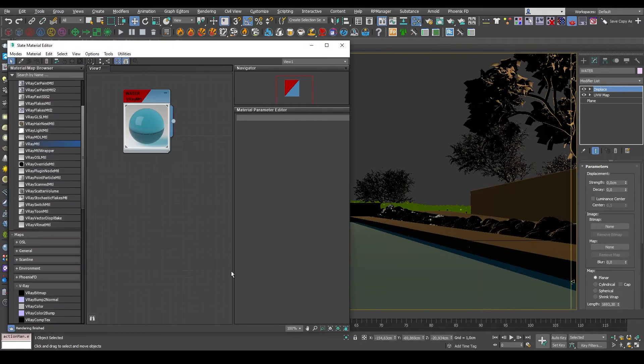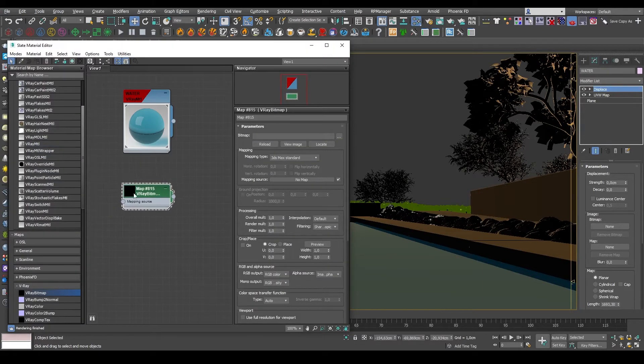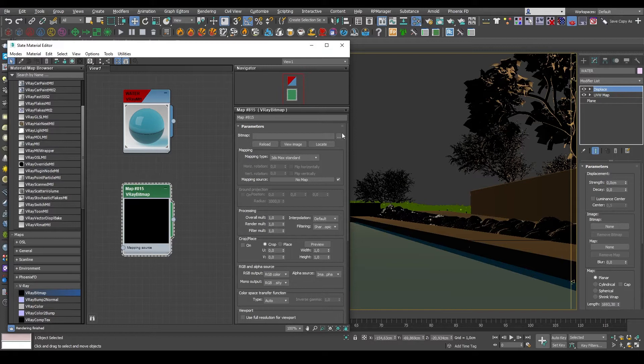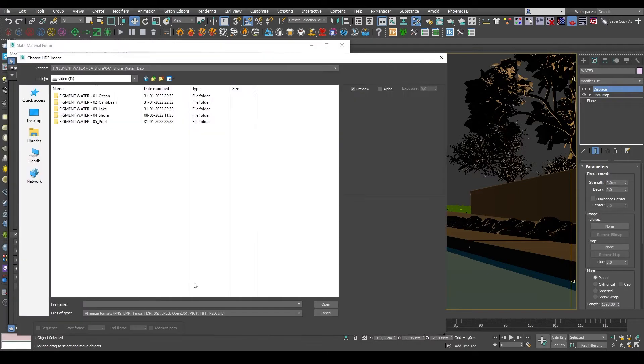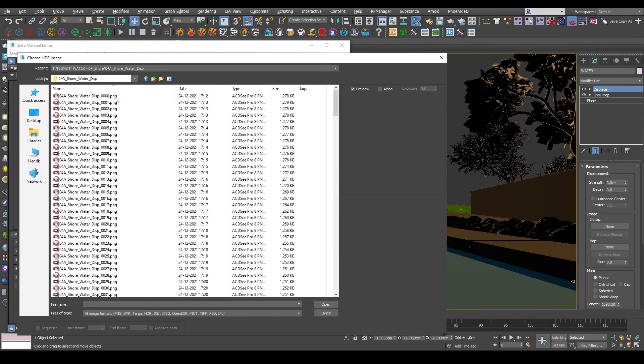Next up I'll add a V-Ray bitmap loader, and locate the texture I'll be using for the water displacement. There's five different types, or styles of water, but I'll be selecting shore for this one.